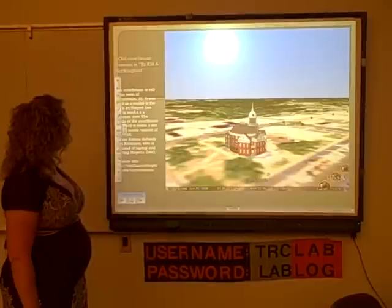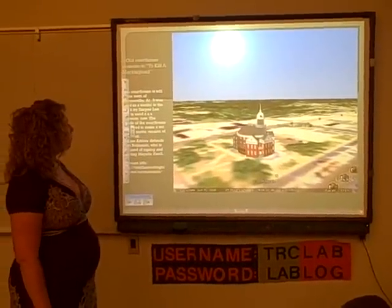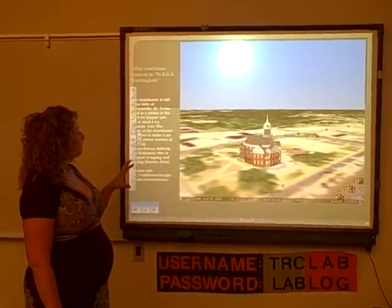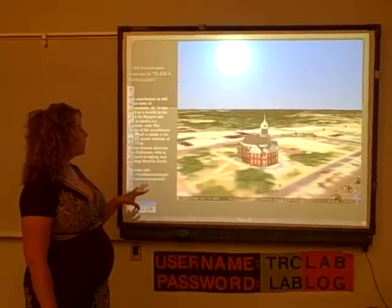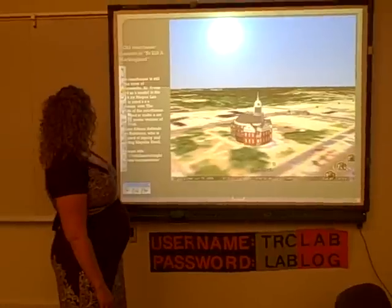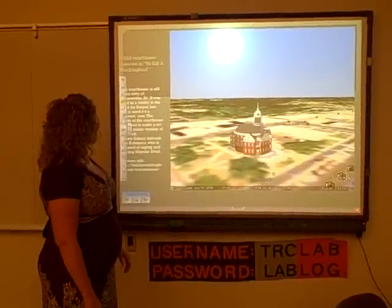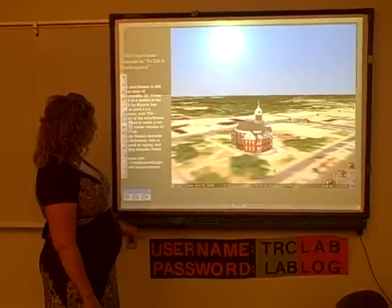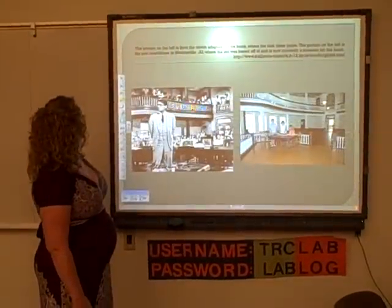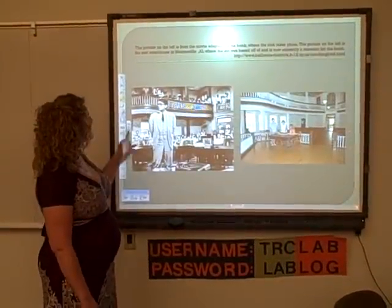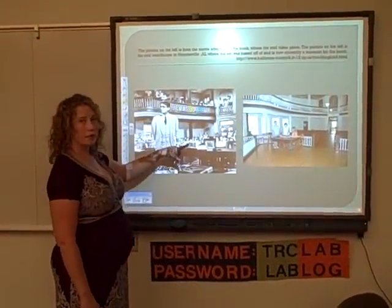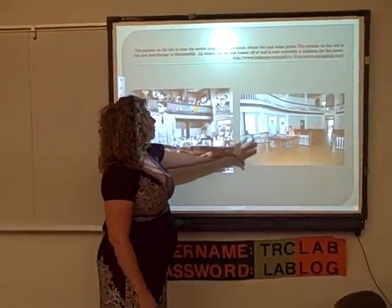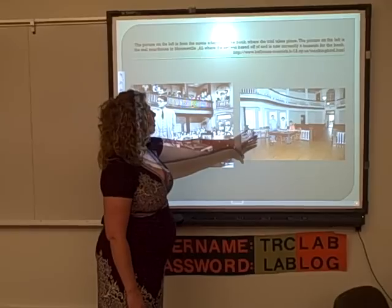This is the courthouse in Monroeville, Alabama, where they got the idea for the set for the trial. It is a real place — they use it as a museum now. This image was taken from the movie version, which you've already watched, and this is the actual real-life courthouse that you can go visit.